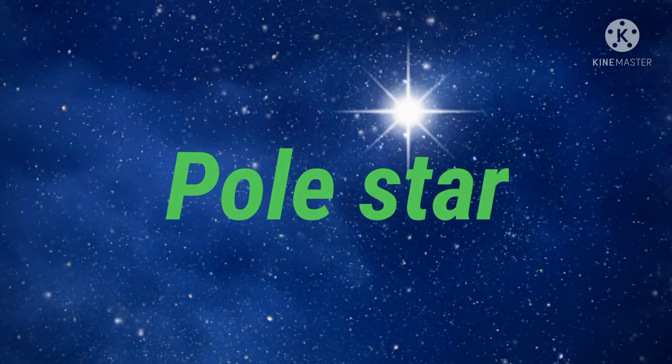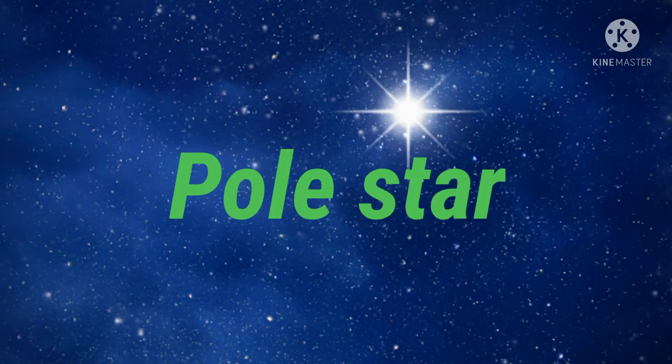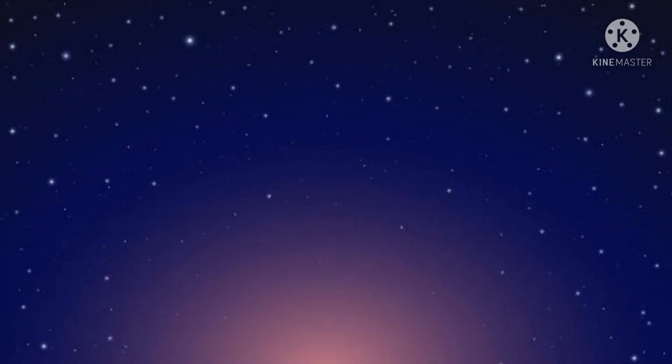Hey guys, welcome back to our channel. In today's video, we will talk about pole stars. A pole star, or polar star, is a bright star nearly aligned with the axis of a rotating astronomical body. The North Star, or Polaris, is our pole star.